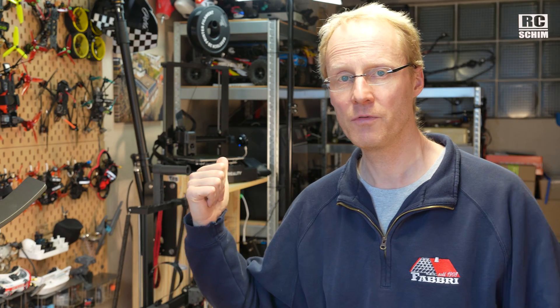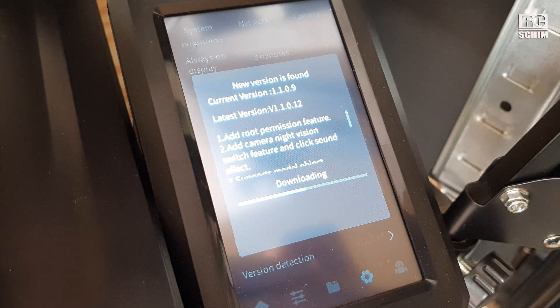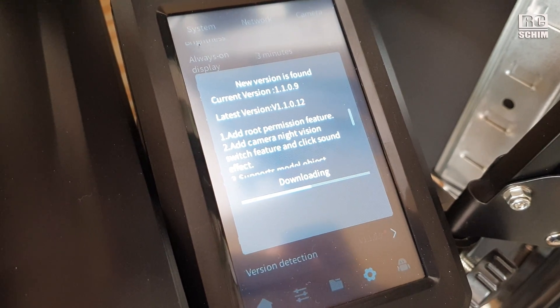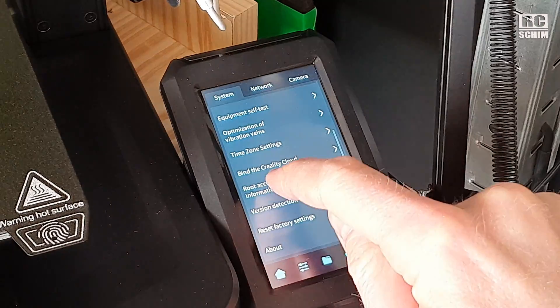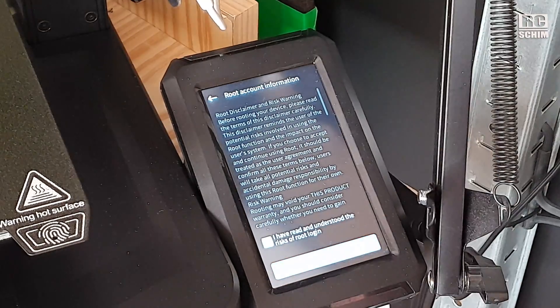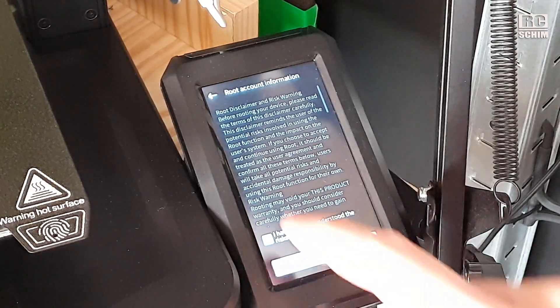To massively improve the Ender 3 V3 KE if you already have it: do the firmware update, which is easy to do over the air. Go into the settings, check the root access disclaimer, wait 30 seconds, and enable root access. Then you know the username and password, log in with a command shell, and copy two or three commands — you're all set up.